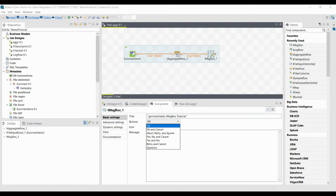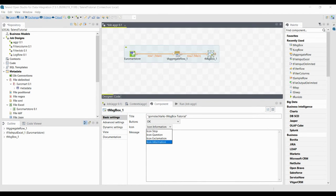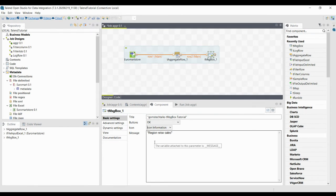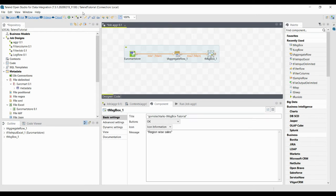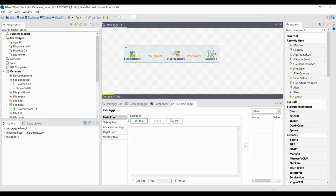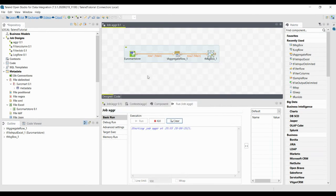Let us leave the button as default — OK — and the icon as 'Information'. Let's leave this as the default configuration for now and execute this. Click here to run the job. Whenever every row is passing — when one row is ready and generated — it will pop up a Message Box.